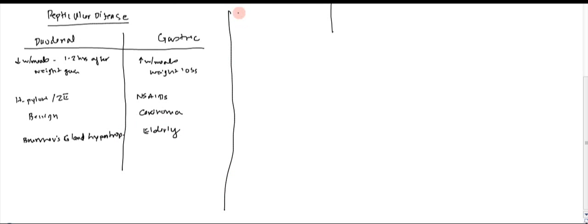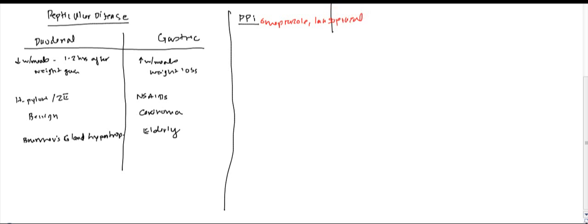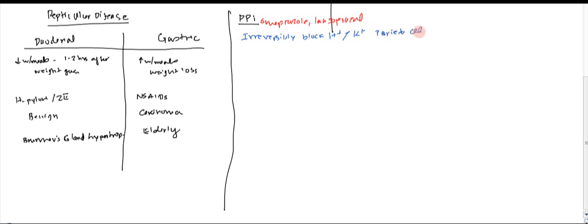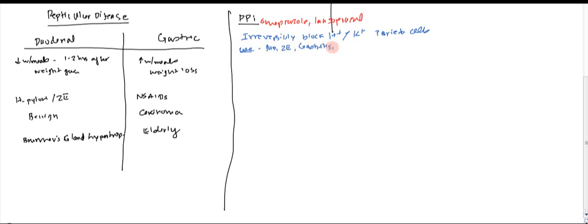One of the major drugs is going to be the proton pump inhibitor. There's different types of proton pump inhibitors. You have omeprazole and lansoprazole. They will irreversibly, which is important, irreversibly block the proton potassium pump that's on the parietal cells. And obviously what is it going to be used for? It's going to be used in peptic ulcer disease, Zollinger-Ellison, you can also use it in some type of gastritis and esophagitis.